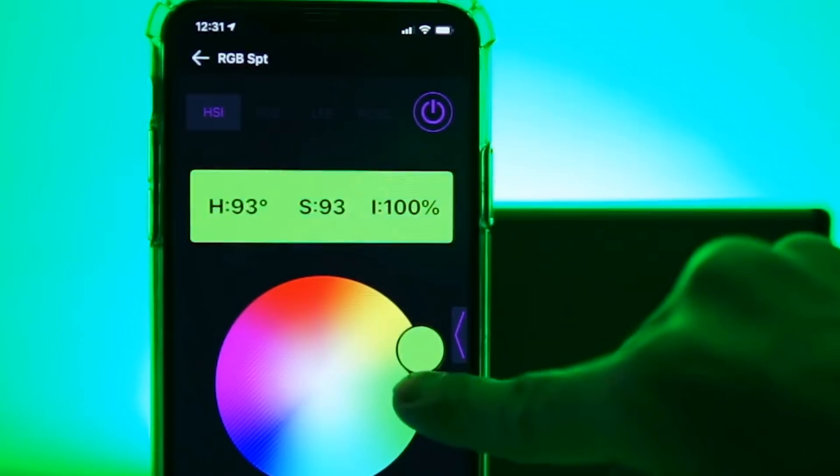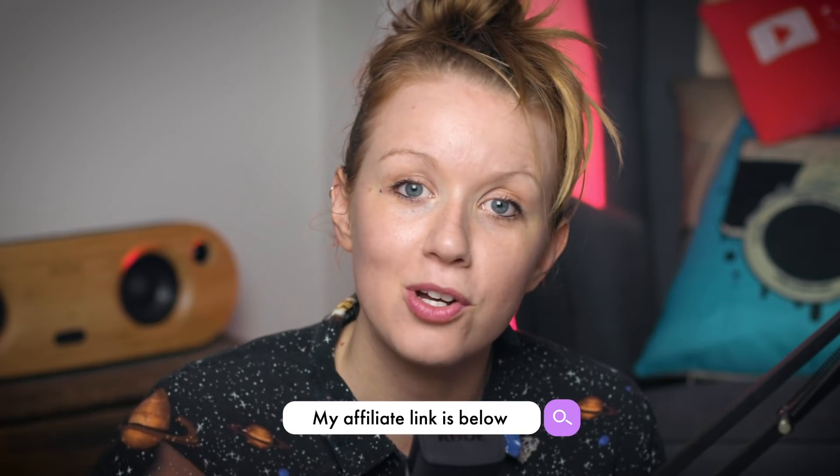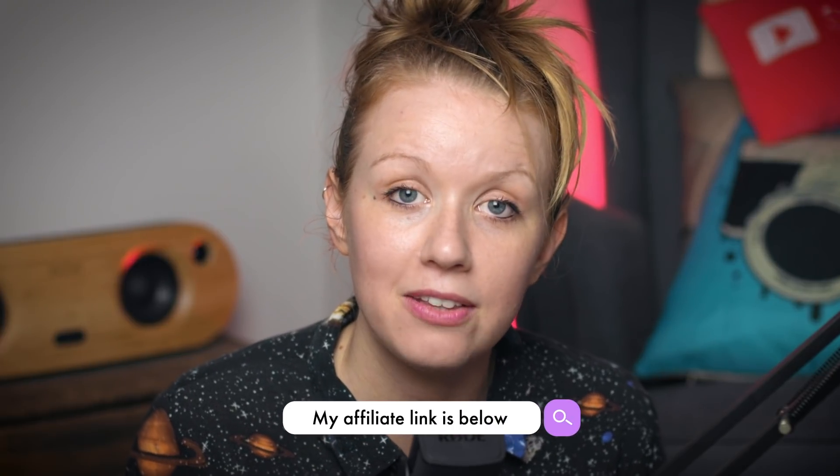So Falcon Eyes did not sponsor this video, but they sent me the light to test out and I liked it so much I thought that you guys would enjoy it as well. And I put my Amazon affiliate link in the description box below if you're interested in checking it out.